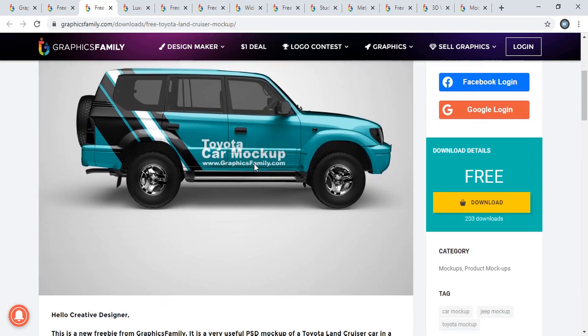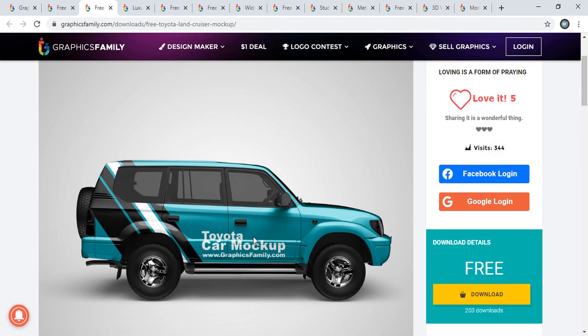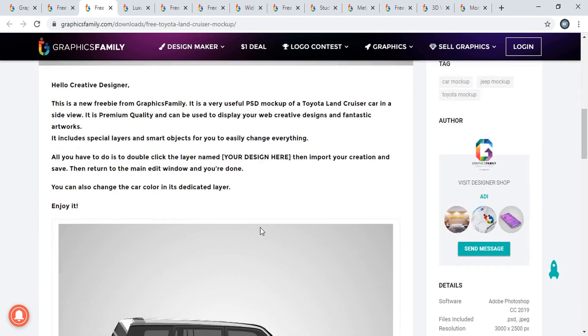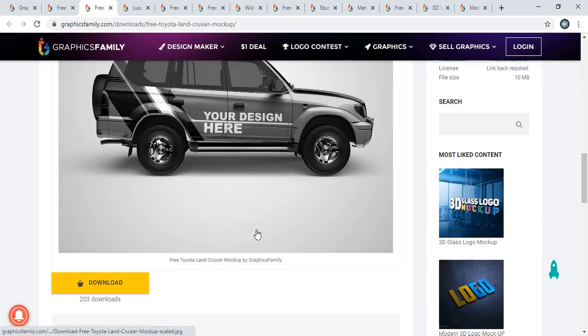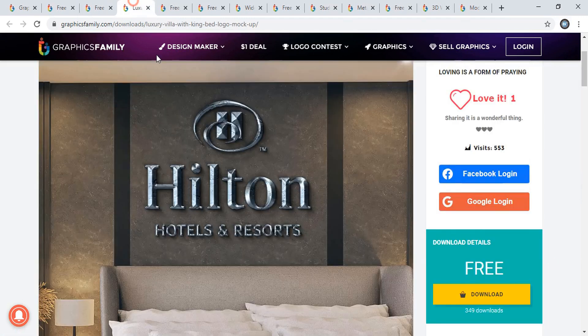This is a wrap mockup for vehicles. This is also new - you can see only 344 people have downloaded it so far. This is still a new mockup you can download from here.